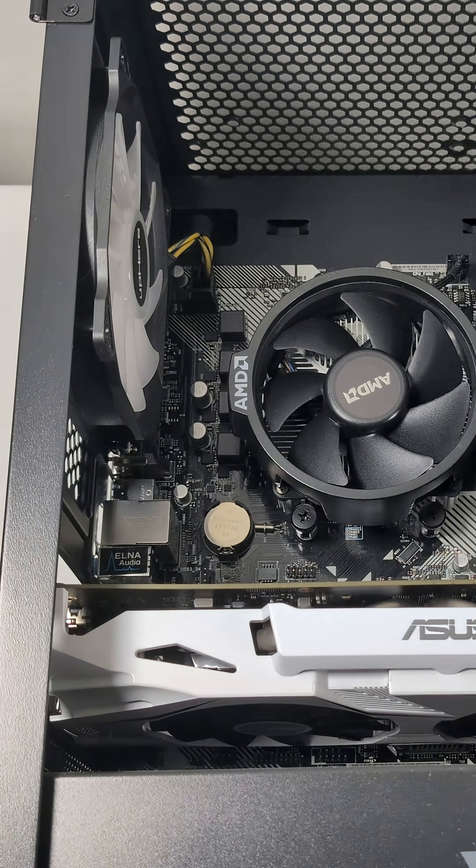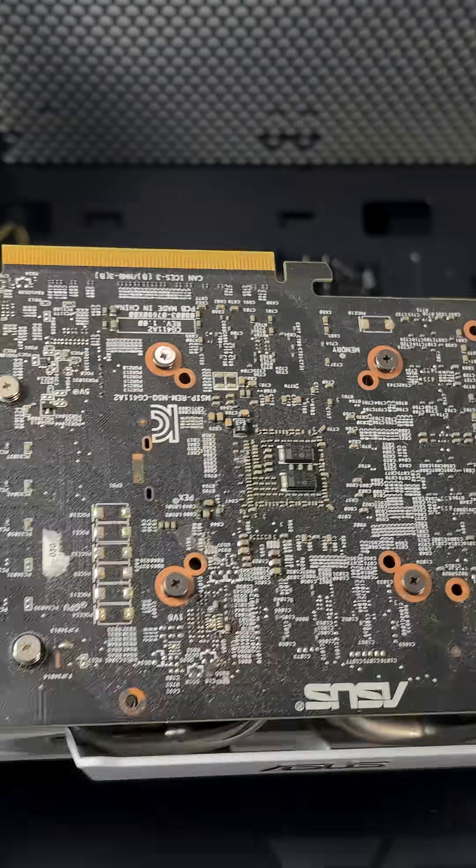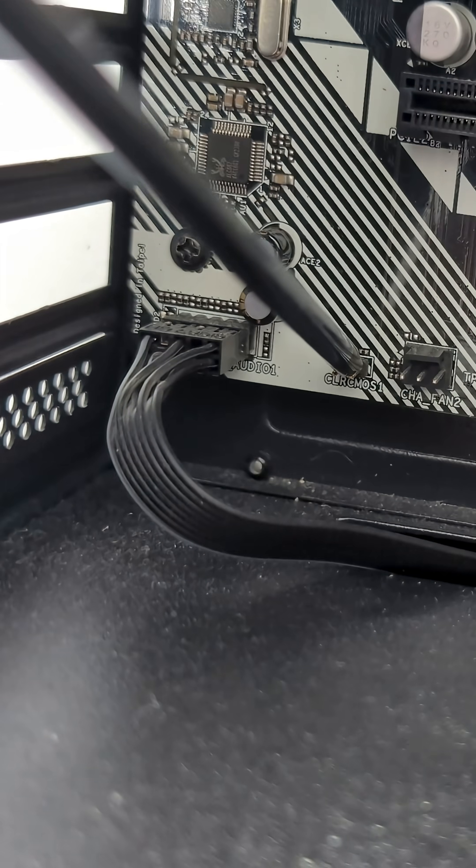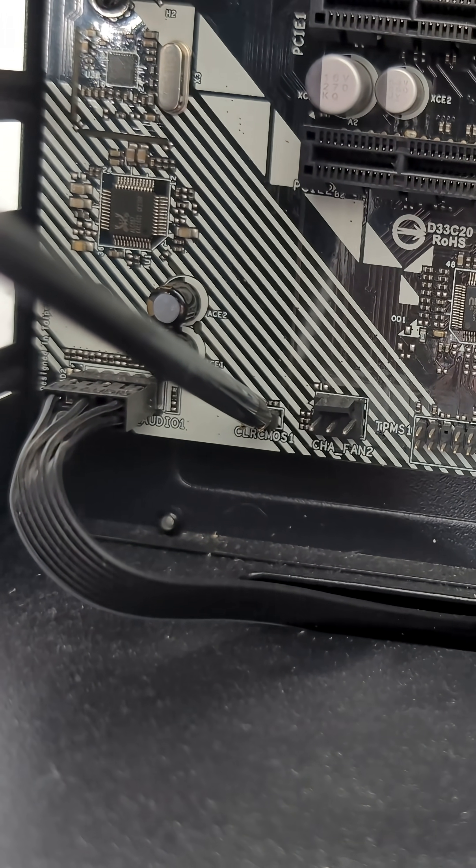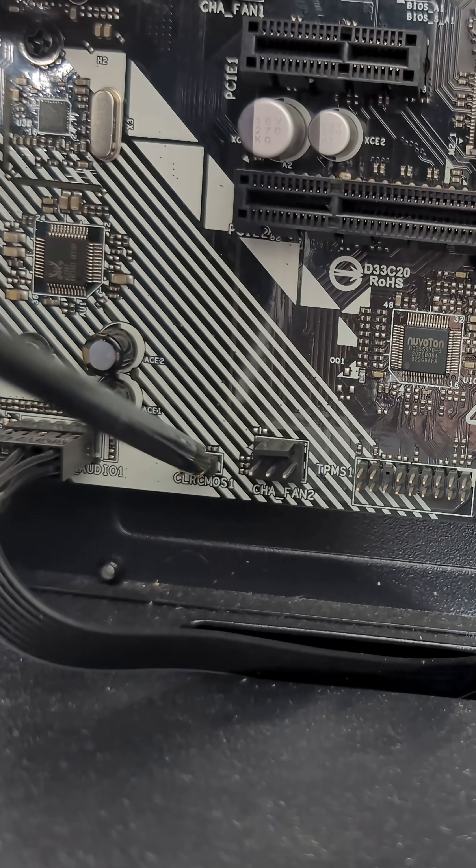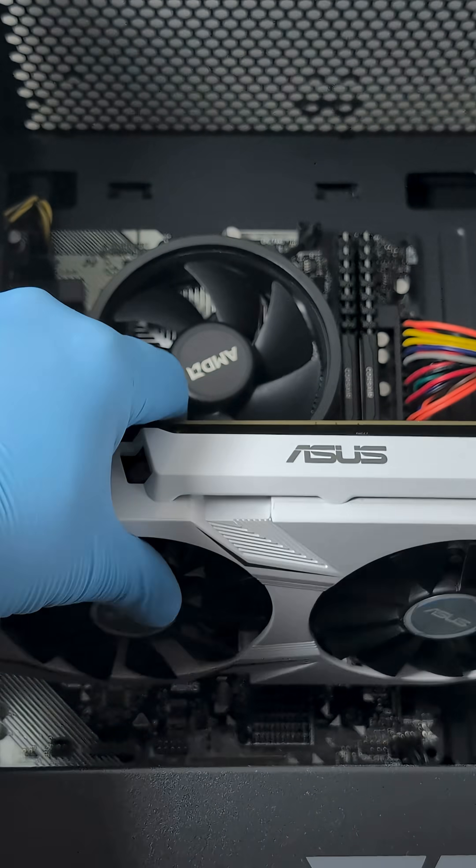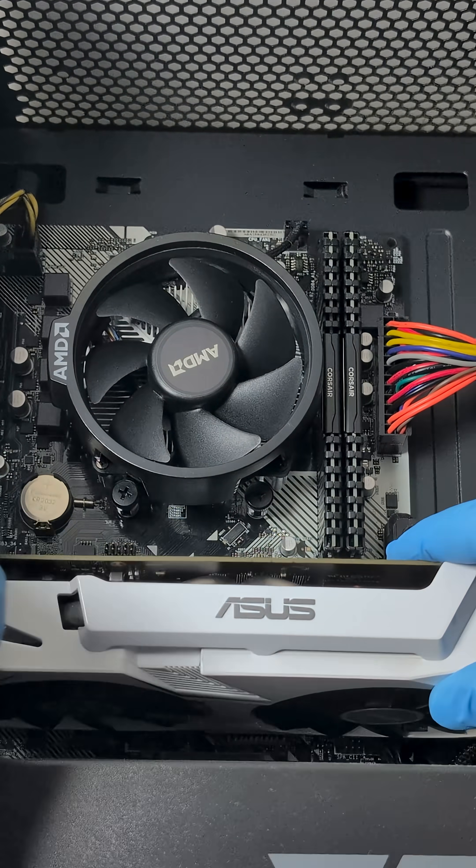The first step is to reset the CMOS, so we'll remove the GPU to get to the CMOS jumper. While it's still plugged in, we'll use a Phillips head screwdriver to reset the jumper, holding it for 20 to 30 seconds. After that, we will reinstall the GPU and try again.